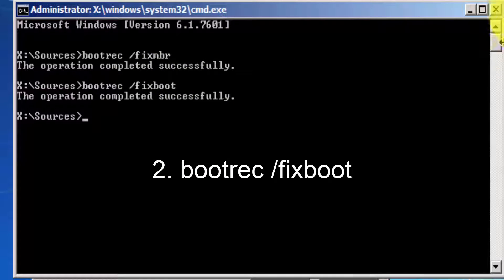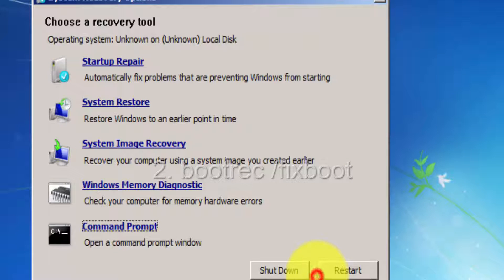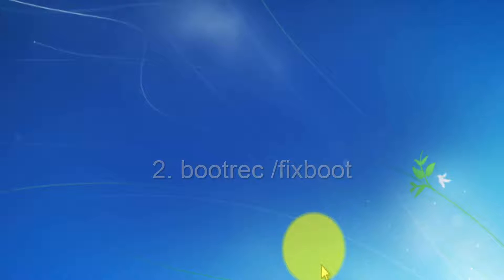Now that's done, all we've got to do is close command prompt and restart your PC.